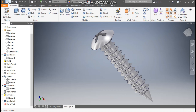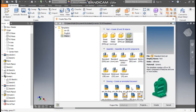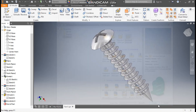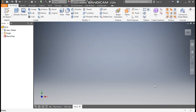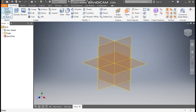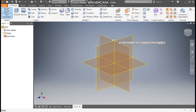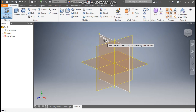Go to new. Take a standard part in millimeter and go to create. Now take a 2D sketch. Select the front plane — this will be the XY plane.